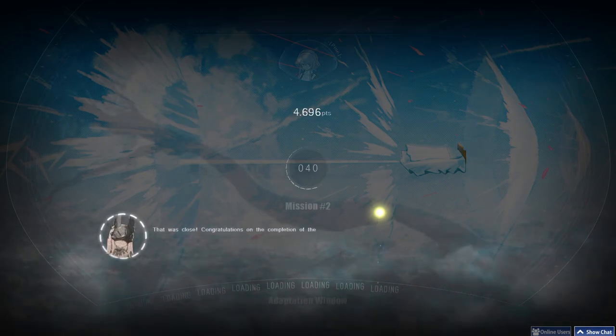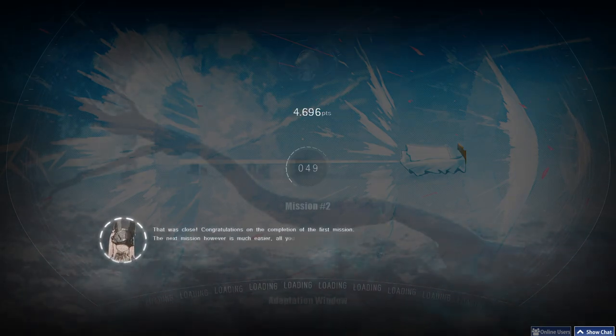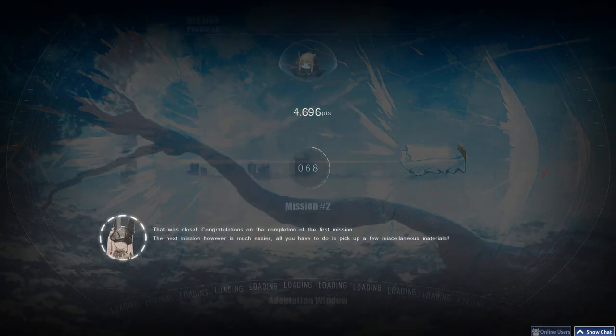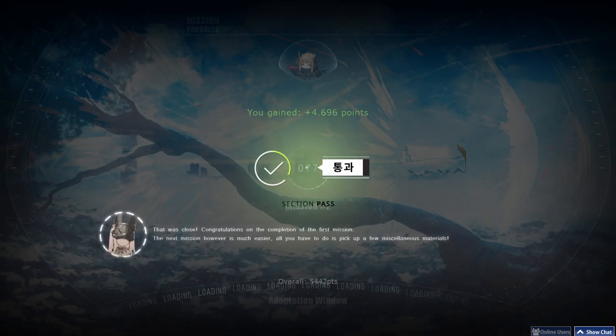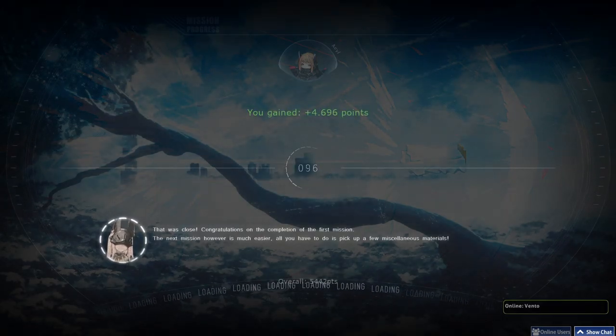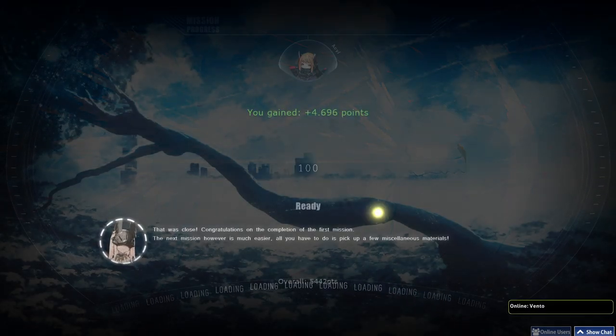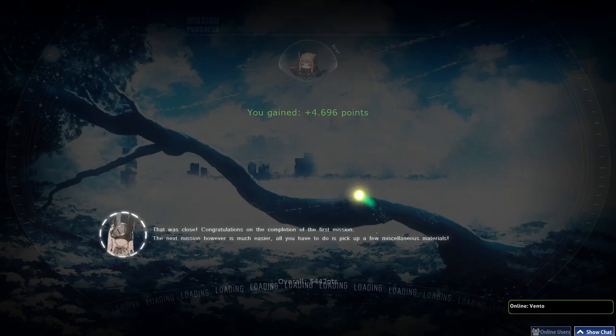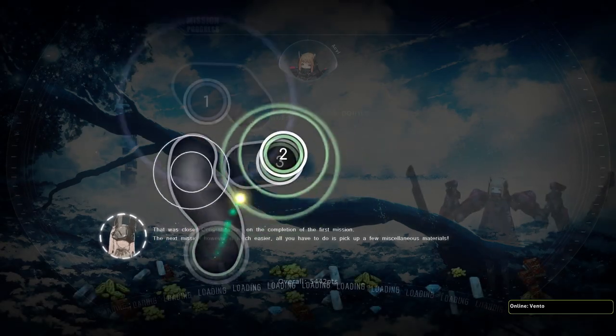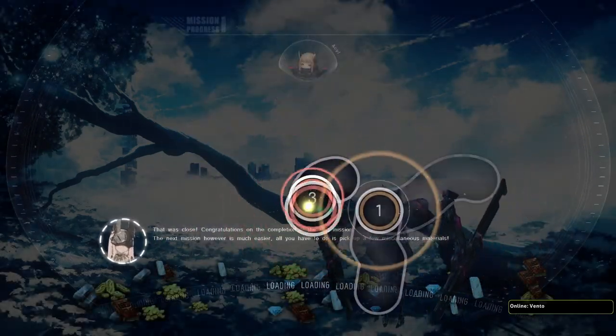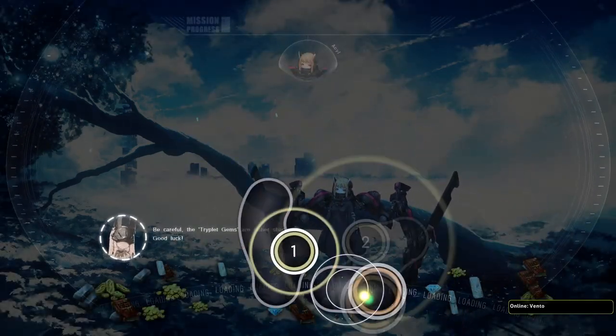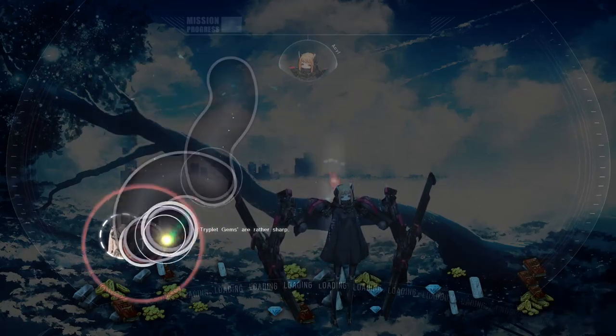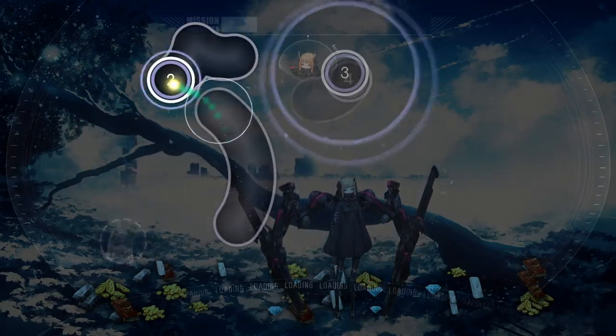That was close. Congratulations on the completion of the first mission. The next mission, however, is much easier. All you have to do is pick up a few of the selenius materials. Be careful, the triplet gems are rather sharp. Good luck!